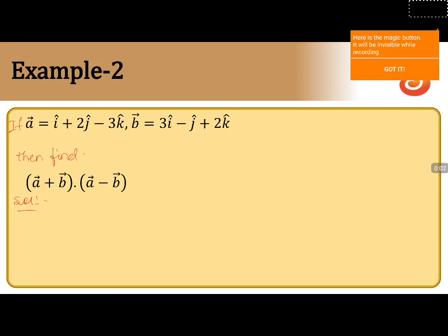Here, if a vector is equals to i cap plus 2j cap minus 3k cap, and b vector is equals to 3i cap minus j cap plus 2k cap, then find a plus b vector dot a minus b vector.